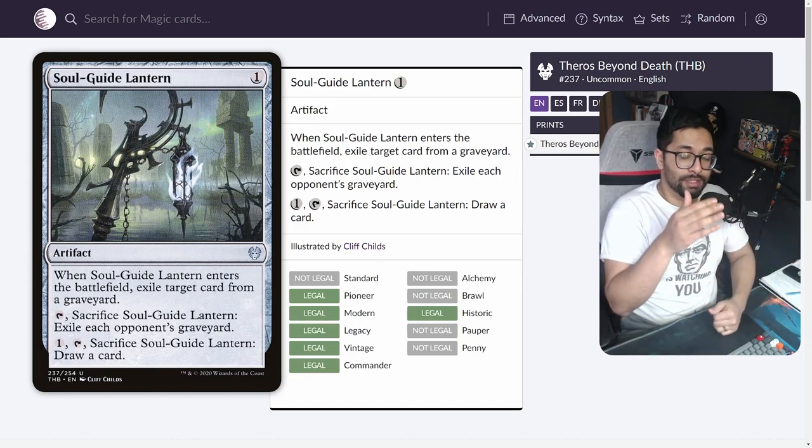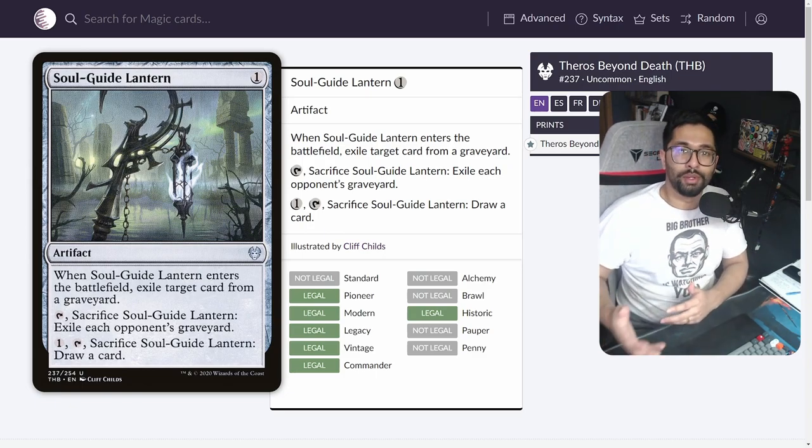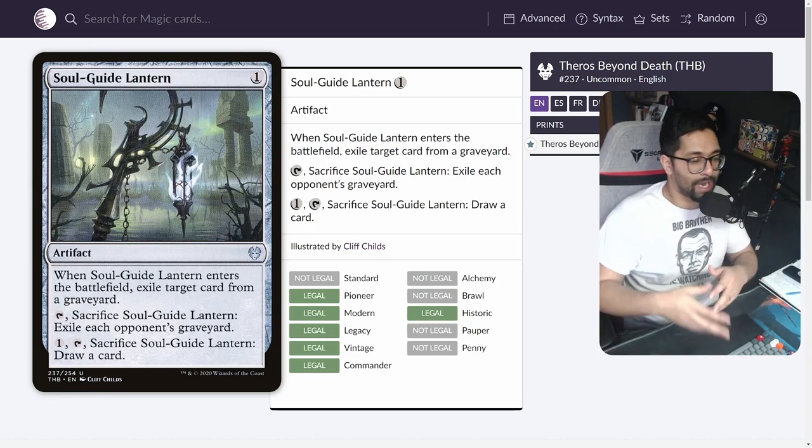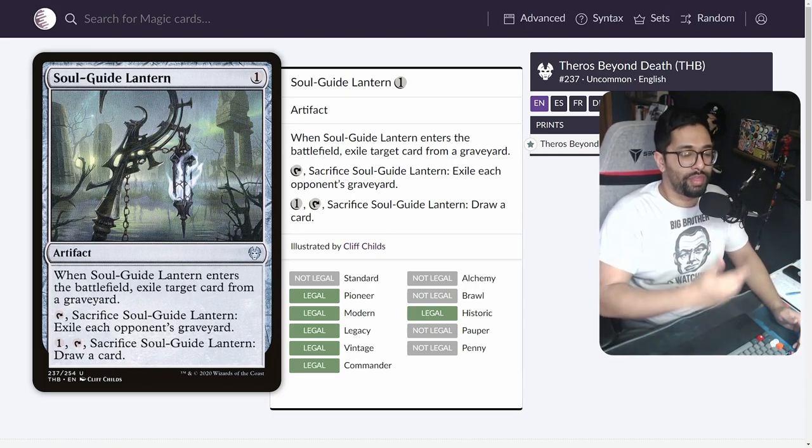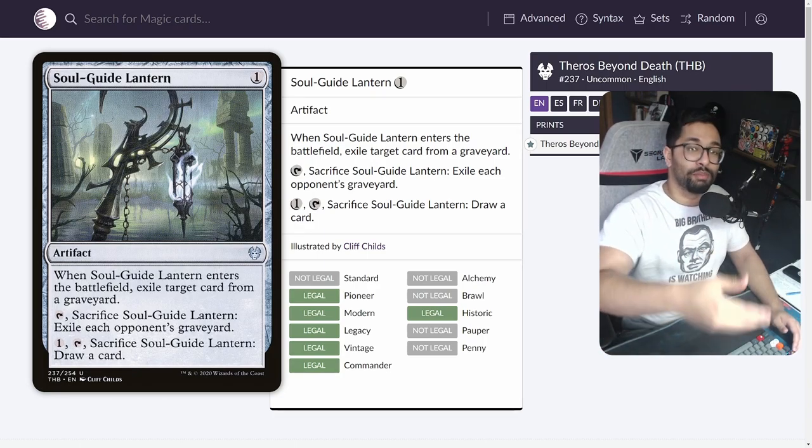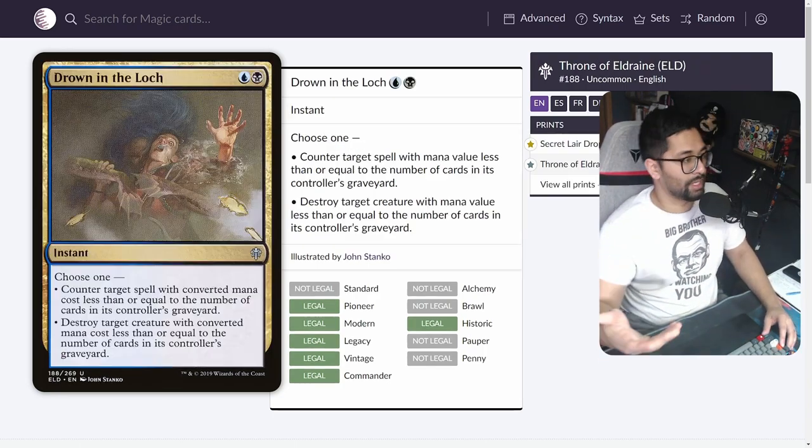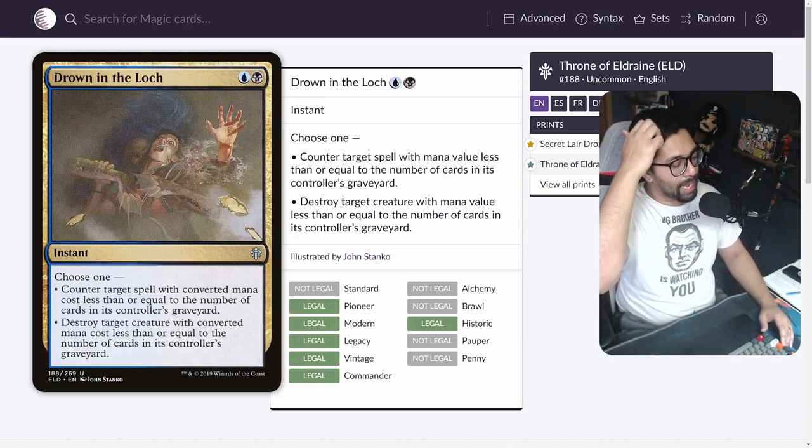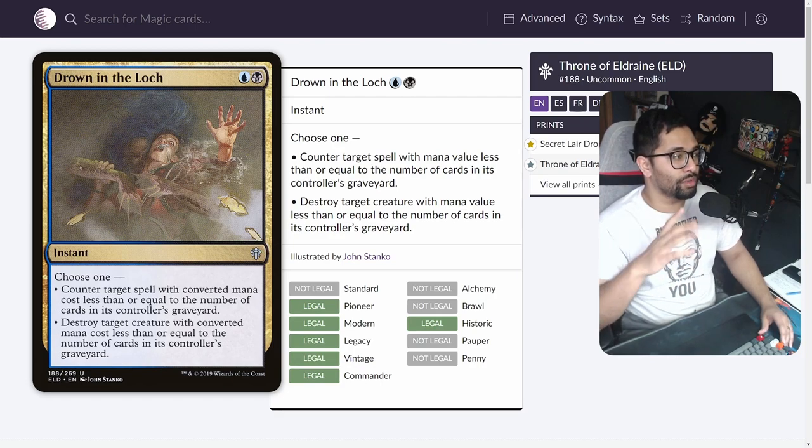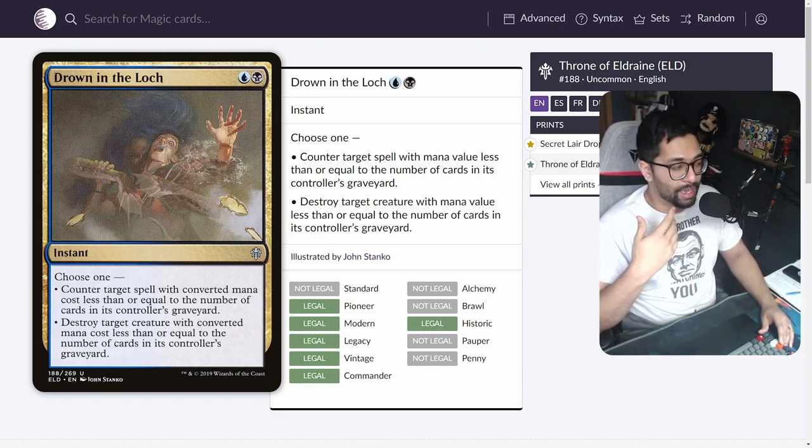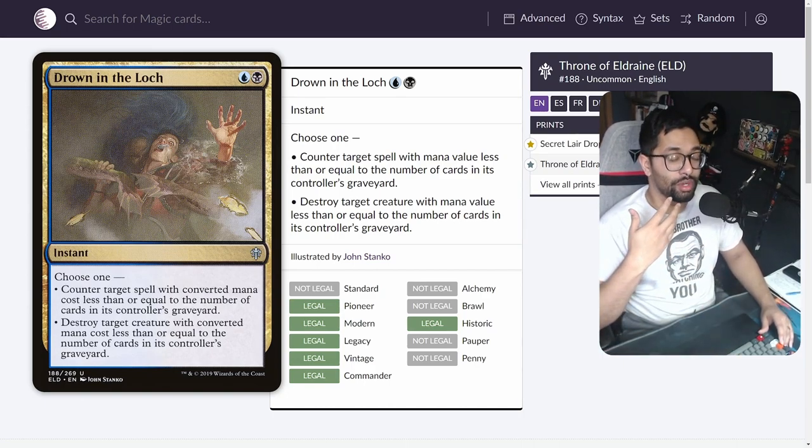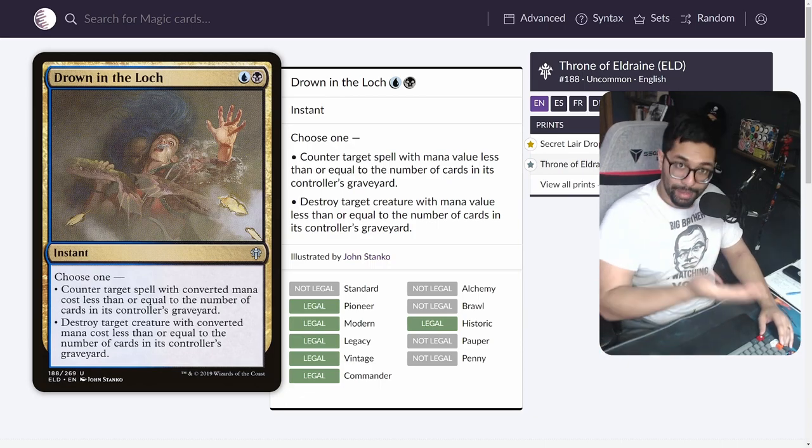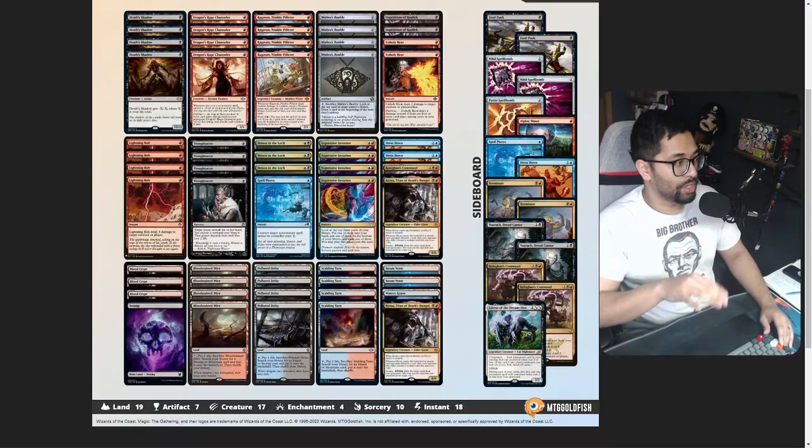Finally, against the matchups where you don't necessarily need it, it becomes a build-your-own Mishra's Bauble with Lurrus of the Dream-Den—paying one, sacking it, and drawing a card, and being able to recur that. Again, with that ETB graveyard effect that you can use over and over again, allowing it to be multifaceted at different points in the game. It still allows us to play Drown in the Loch, so in the sense that we can still play Drown in the Loch in our main board because we don't necessarily have to activate or use the Soul-Guide Lantern—we can just use it to redraw. It can just be a two mana cantrip.